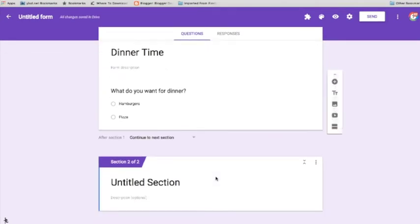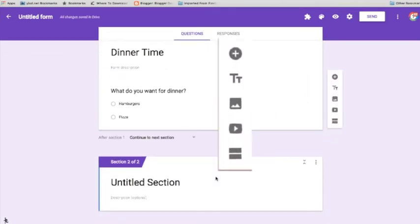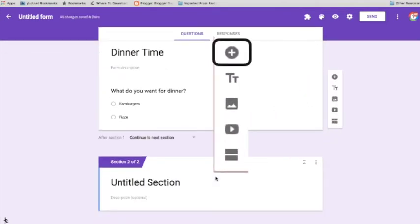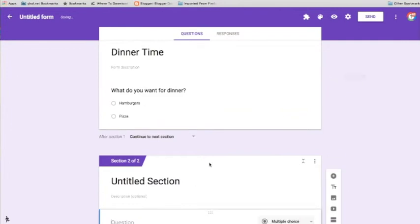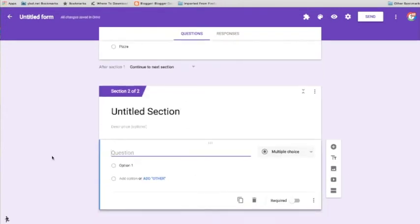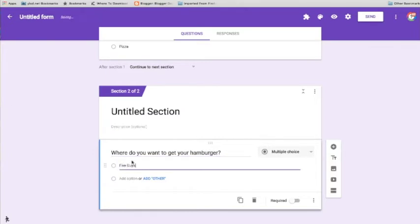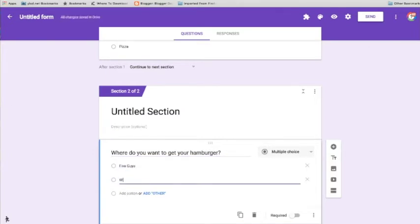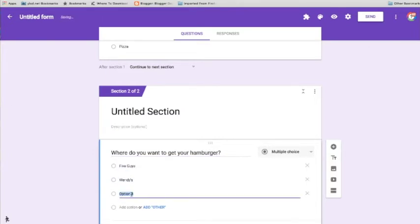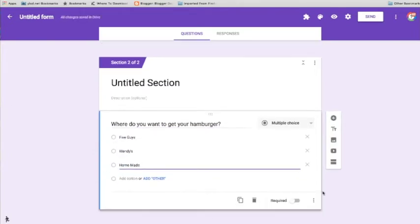I can name it if I wish, but I'm not going to. I'm going to click on the plus side to add a new question. My question is going to be, where do you want to go get your hamburger? Five Guys, Wendy's, or Homemade?